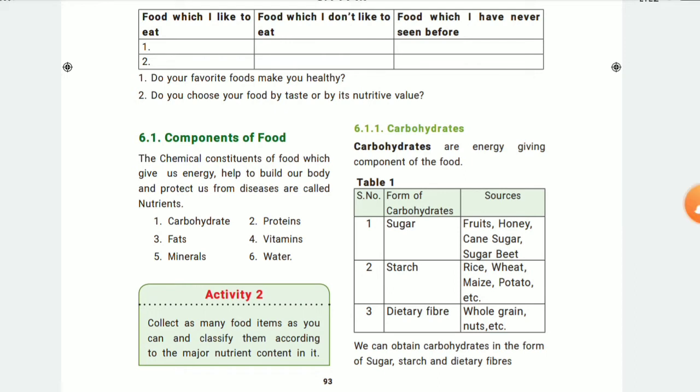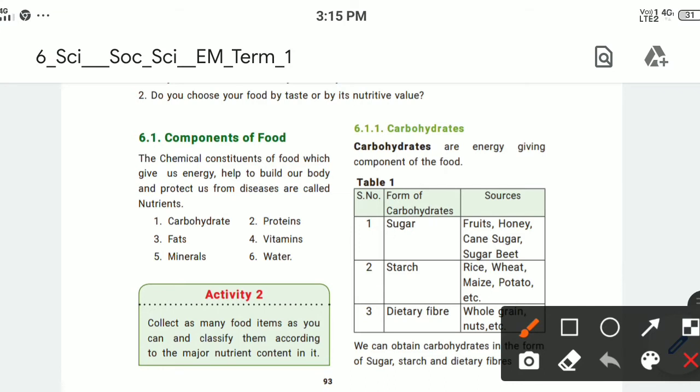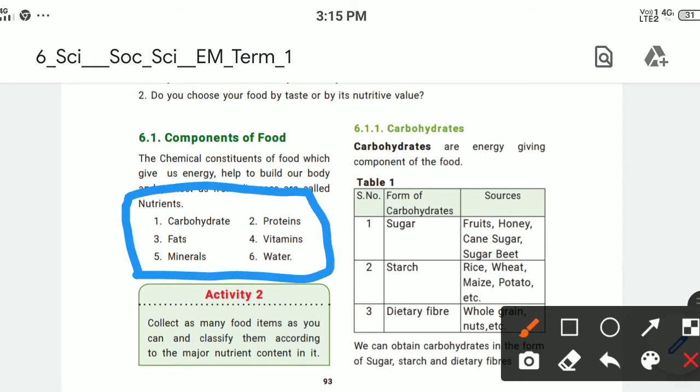What are the types of nutrients? These are the nutrients: carbohydrates, proteins, fats, vitamins, minerals, and water. These six are the types of nutrients.